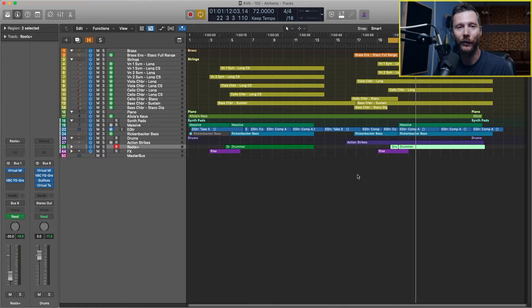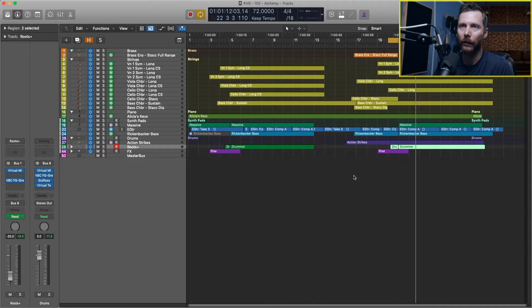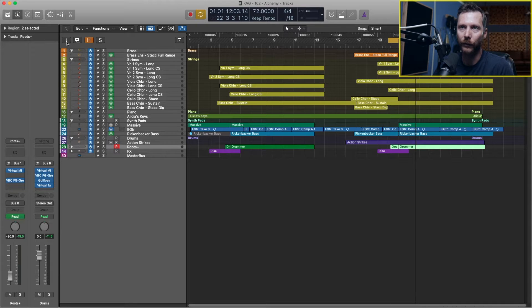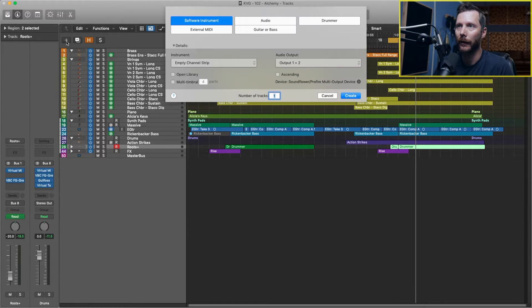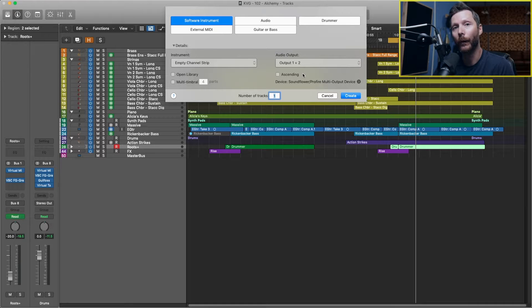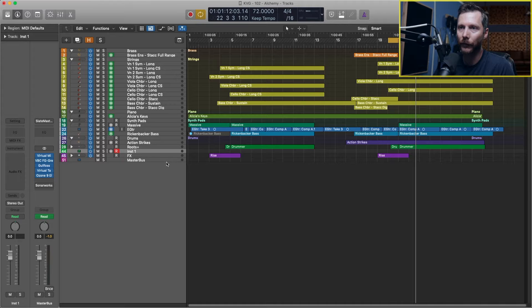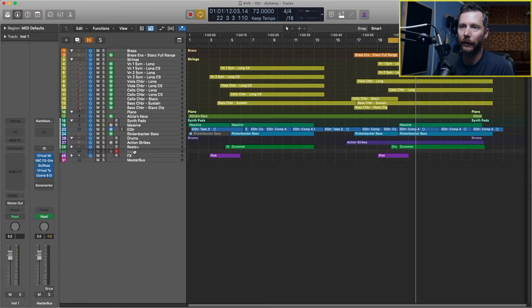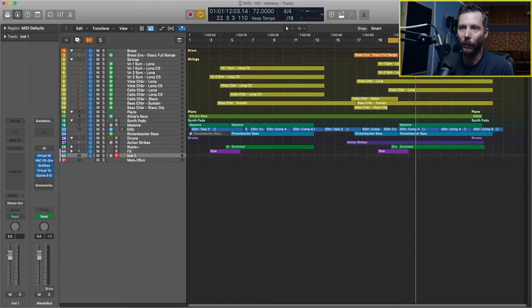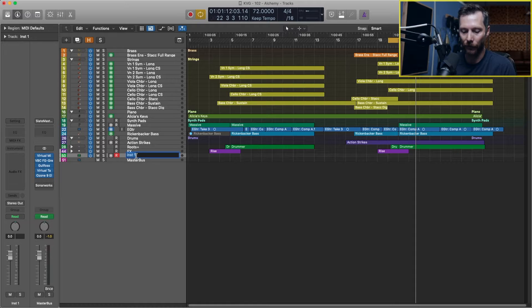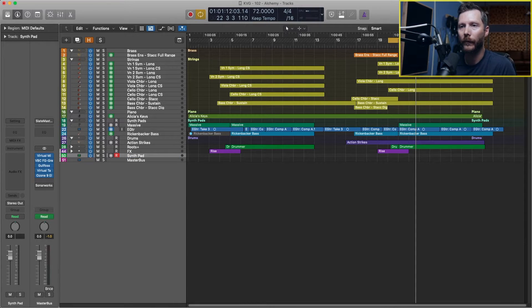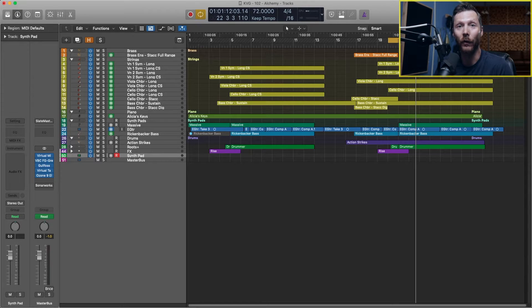The first thing we need to do is create a software instrument track. So we'll go up here to the plus button and we'll make sure we select software instrument and we'll go ahead and hit create. So that created our track here. I'll just drag this to the bottom for now and I'll rename this to synth pad.